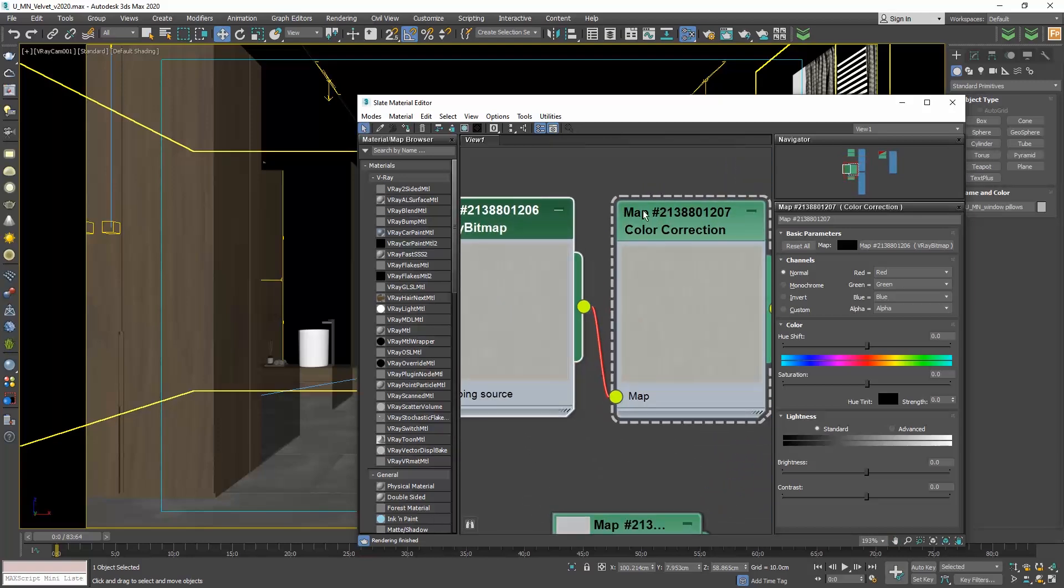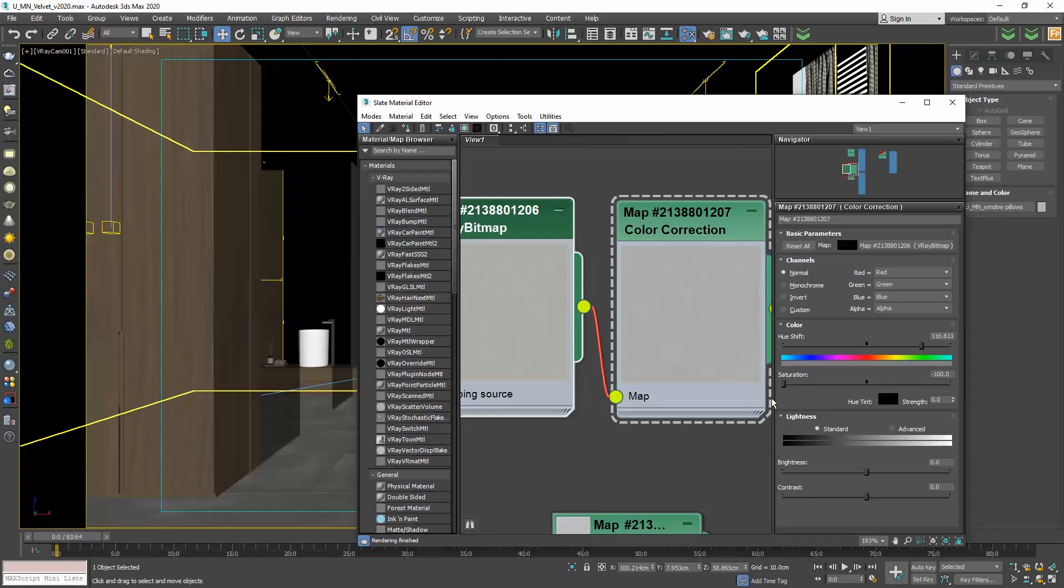So we can play with the hue shift to change the color of the texture, or play with the saturation to make the texture gray or add more red. Or we can also play with the brightness and the contrast.